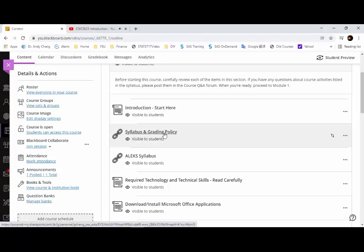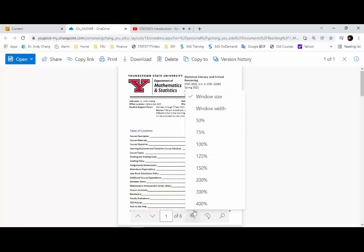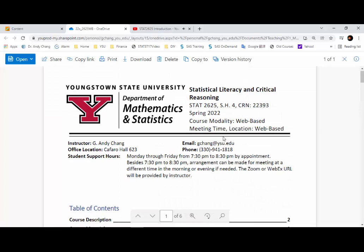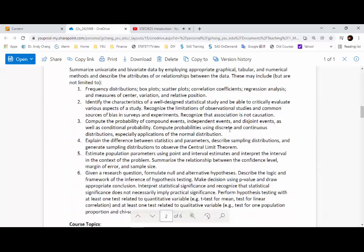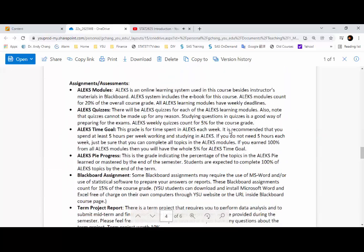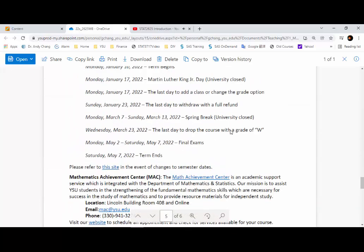The next item in the Getting Started section is the syllabus. In this course, we will use Buhlman's book, and after you sign up for the ALEKS system, there will be an online e-book in the ALEKS system. In the syllabus, you can see some important dates during the semester. Watch for the last day to withdraw from the class with a W, just in case you feel you cannot handle the course and it's about to fail.